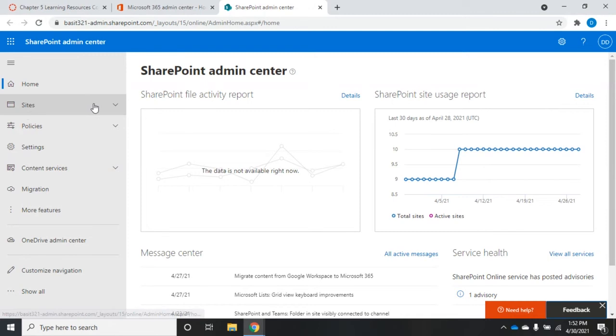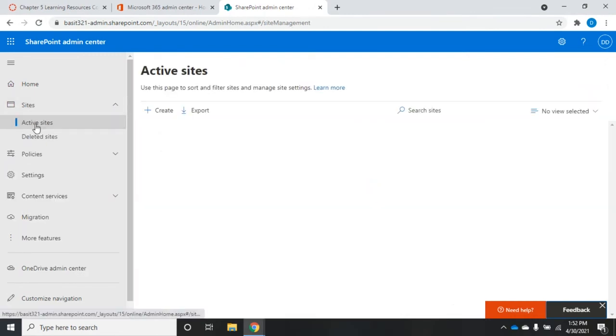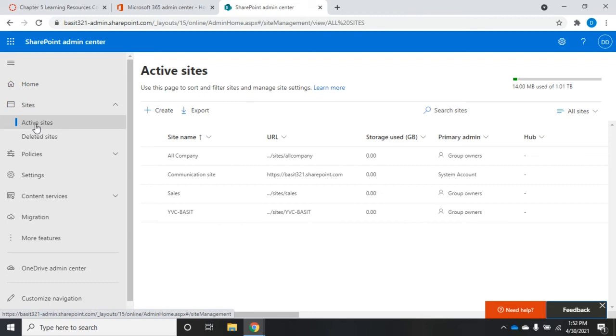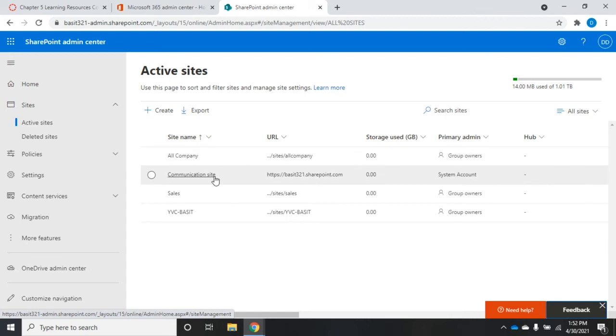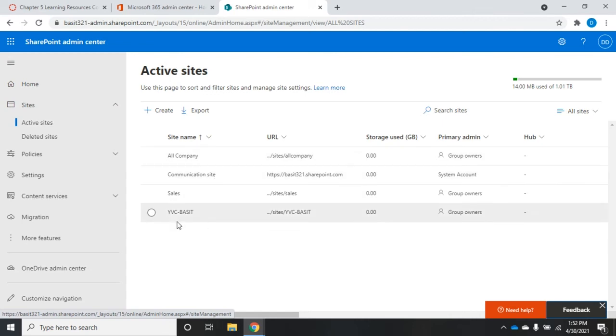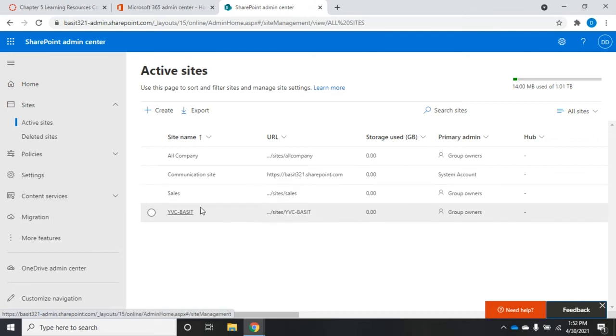The individual sites are going to be here. I want to look at active sites. Remember I haven't done anything with this yet, but I have several of these already created. I've got an all company site, a communication site, a sales site, a YVC Bassett site. All of these are just different groups I've created, and Office 365 in the background has created a SharePoint site for it.